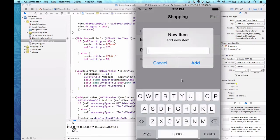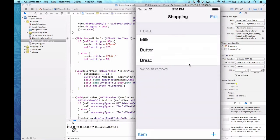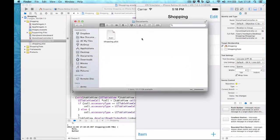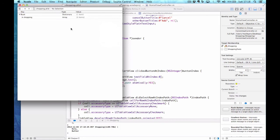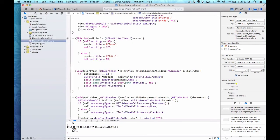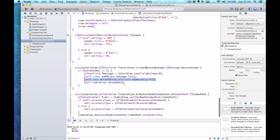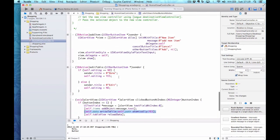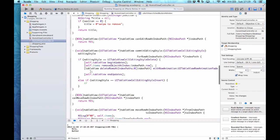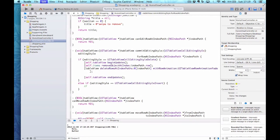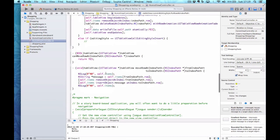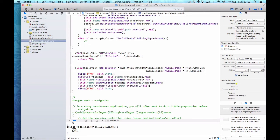I add an item — bread — and tap Add. Going back to Finder and double-clicking the plist, you can see shopping now has three items: milk, butter, and bread. We can repeat the same process for removing and reordering. I take that line of code that saves the changes and add it to the delete method and the reorder method as well. Now it should work — running it again, the app has remembered bread from last time.